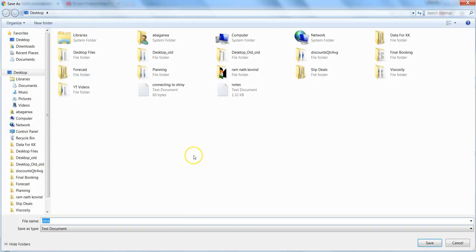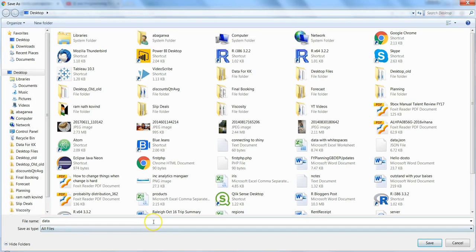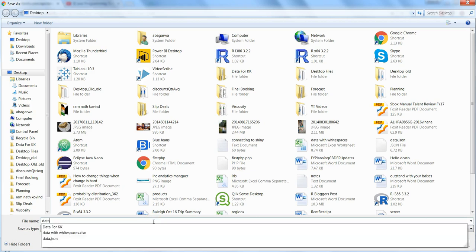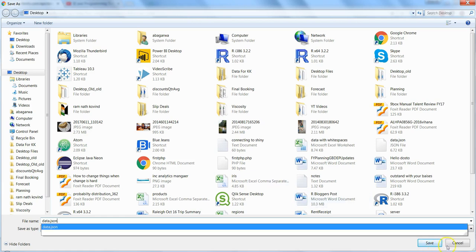And give the path, give the name to the file. So what I have given is data.json. I gave it earlier, so I will not save it again.